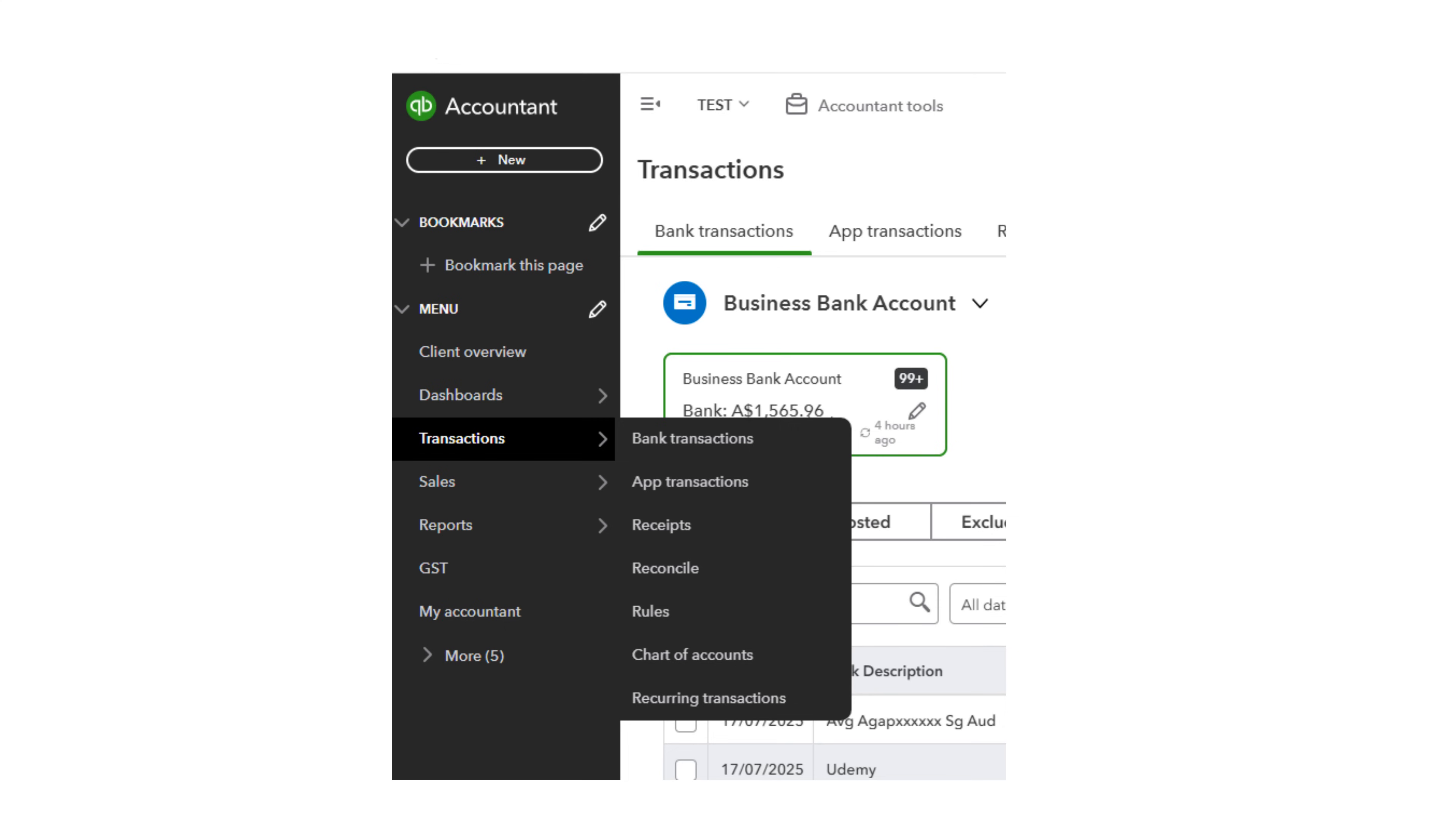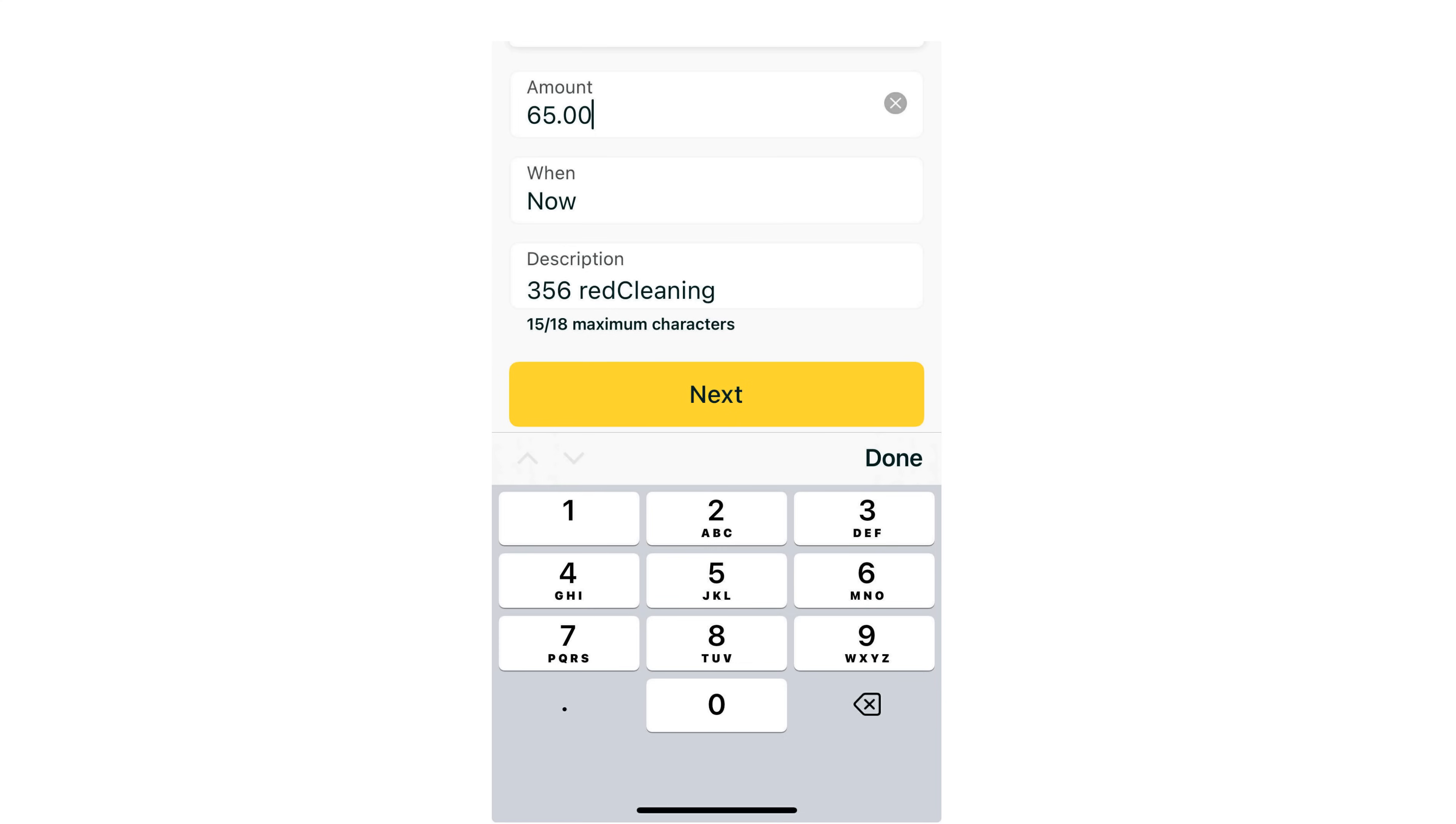Log into your QuickBooks file and select Transactions from the left ribbon, then Bank Transactions, and go ahead and code the transactions with GST and category as we just did. And here's a tip.